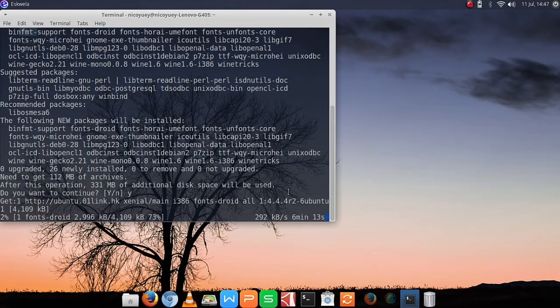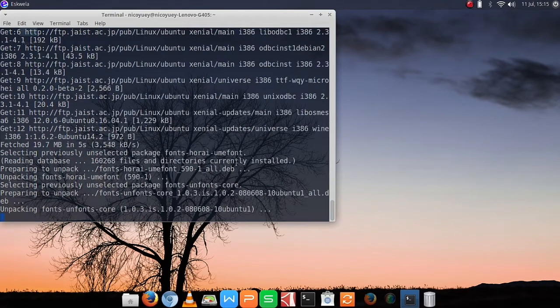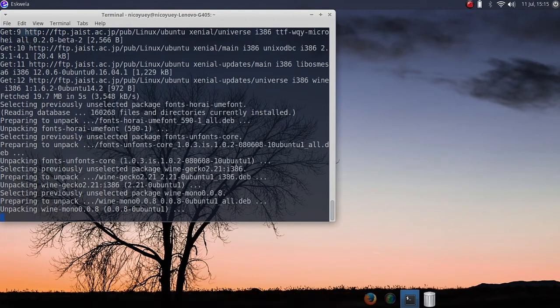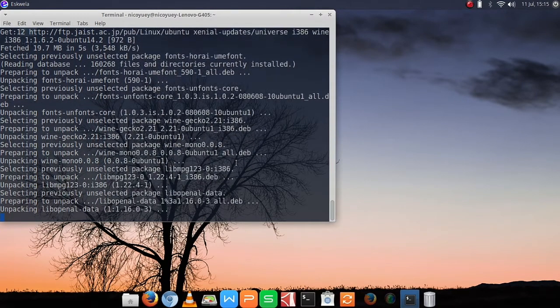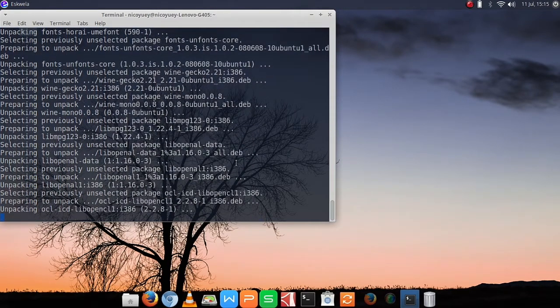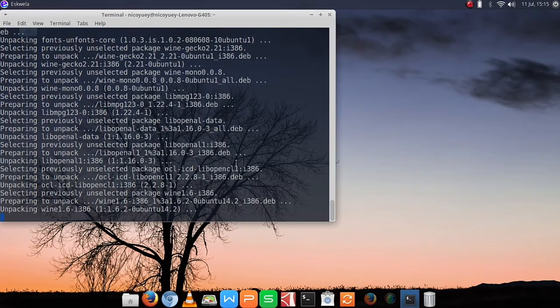Next, input your password and wait for the installation to complete.